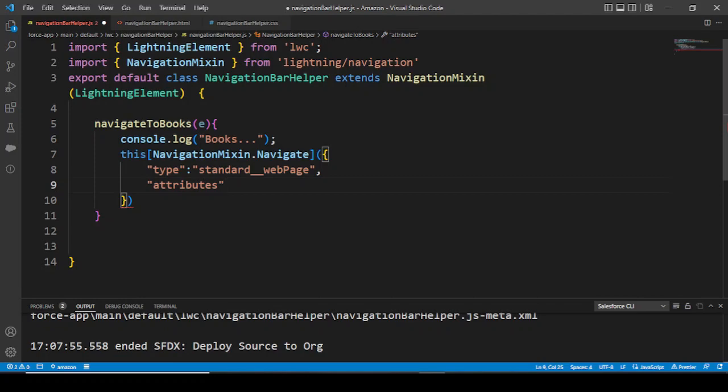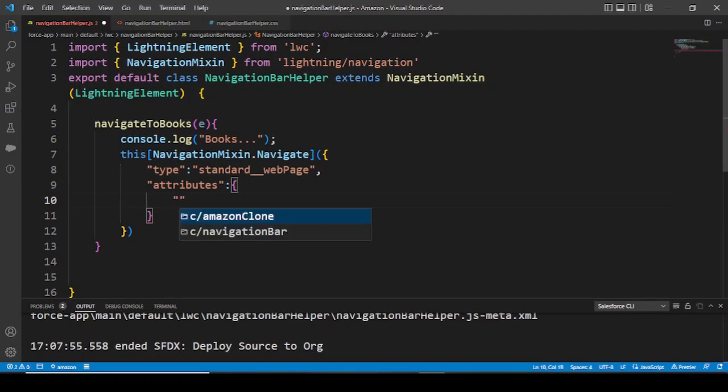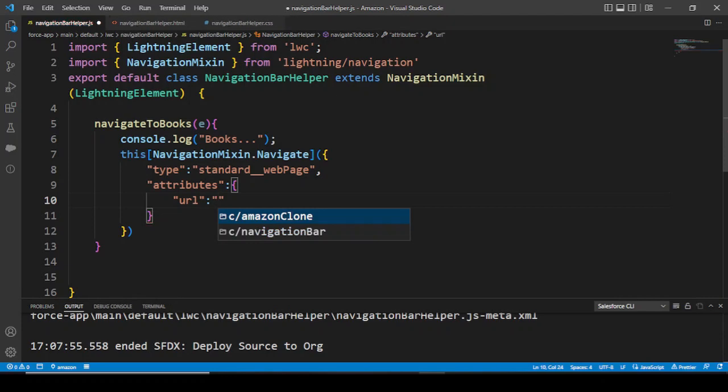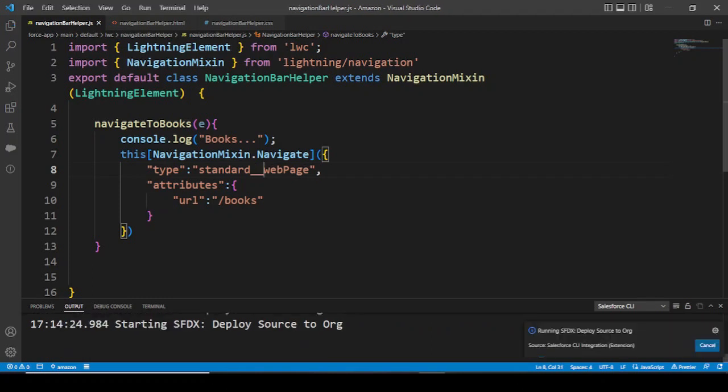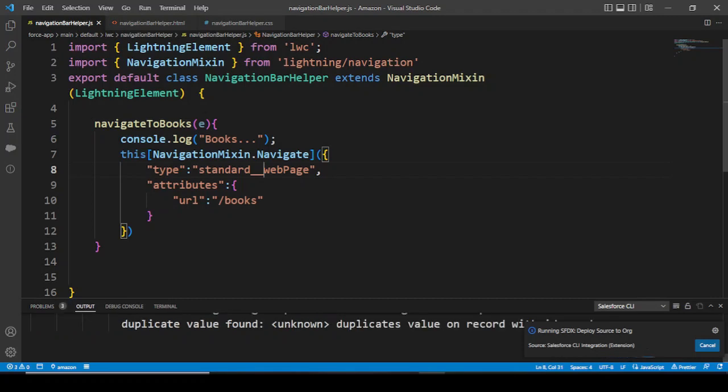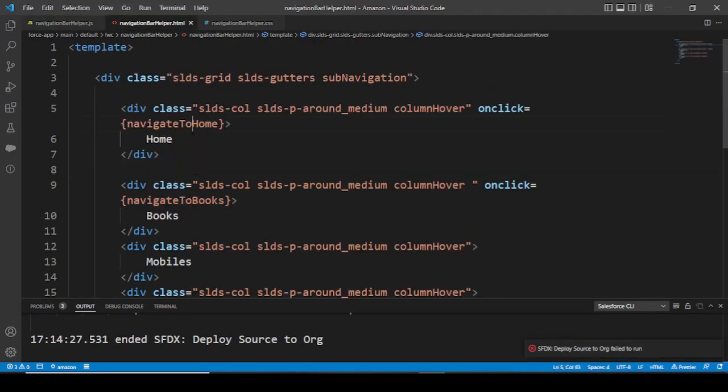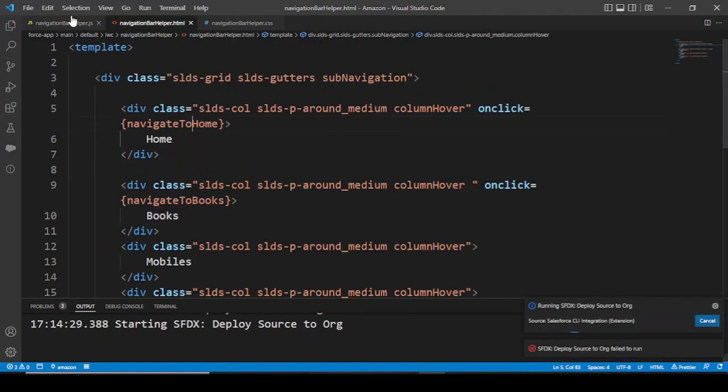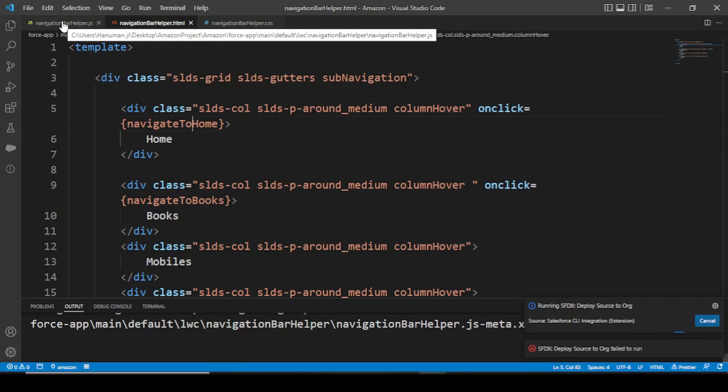Type would be standard web page and what would be the attributes? Inside attributes we pass metadata kind of things like what would be the URL of the page. Our URL of the page was slash books. This was our URL and this was the books component.